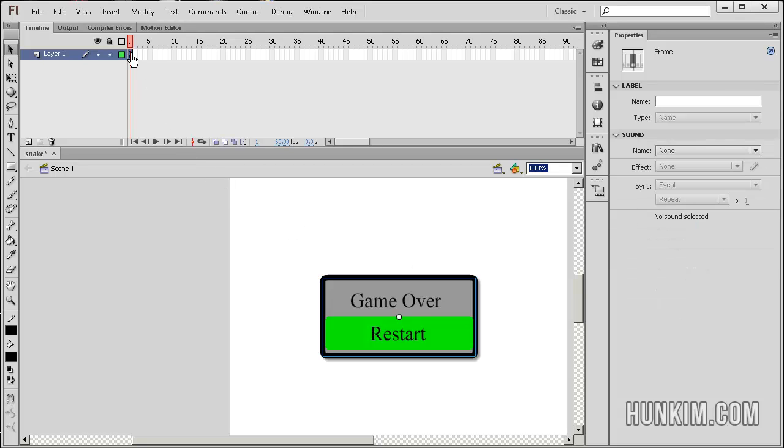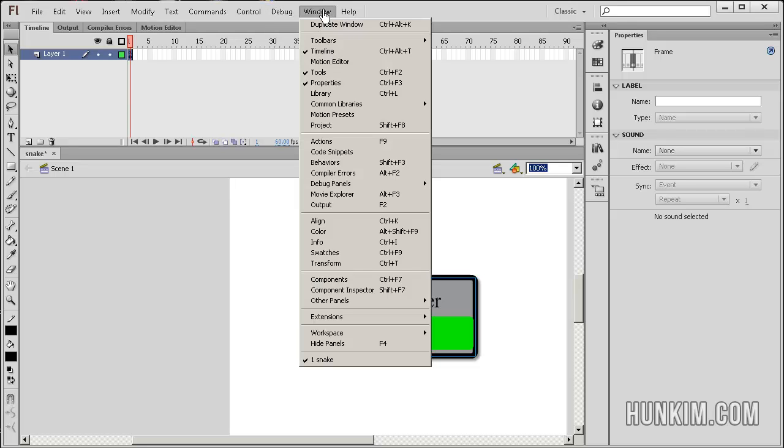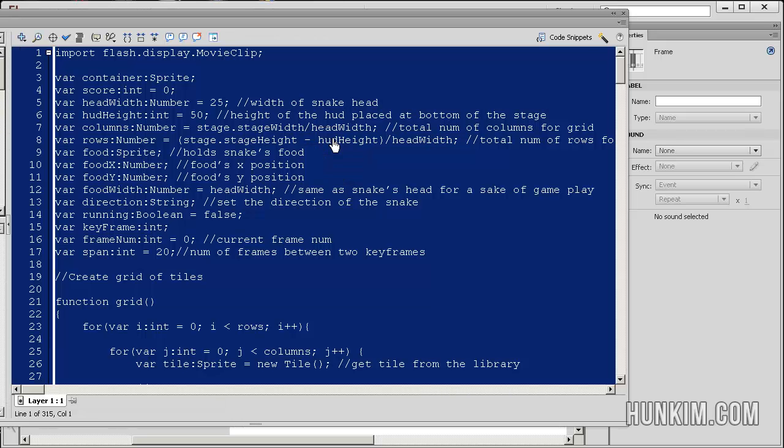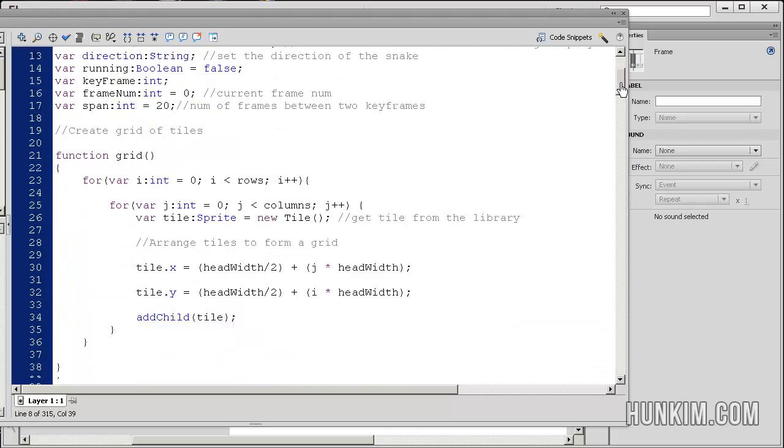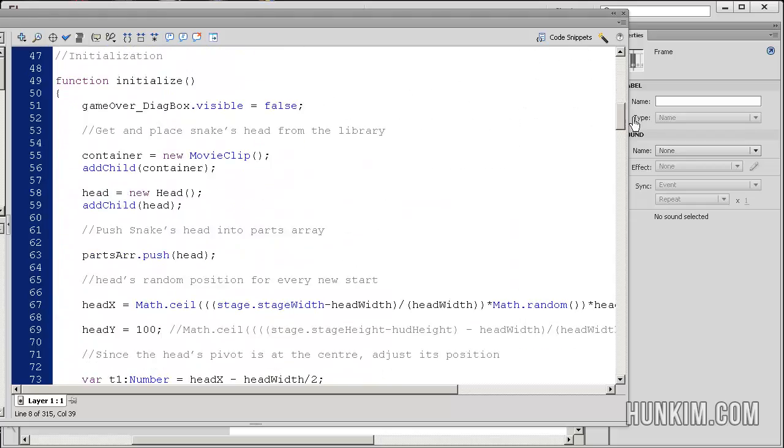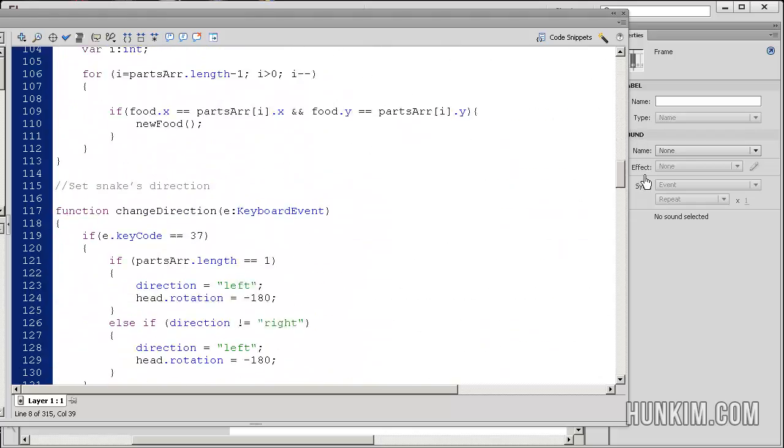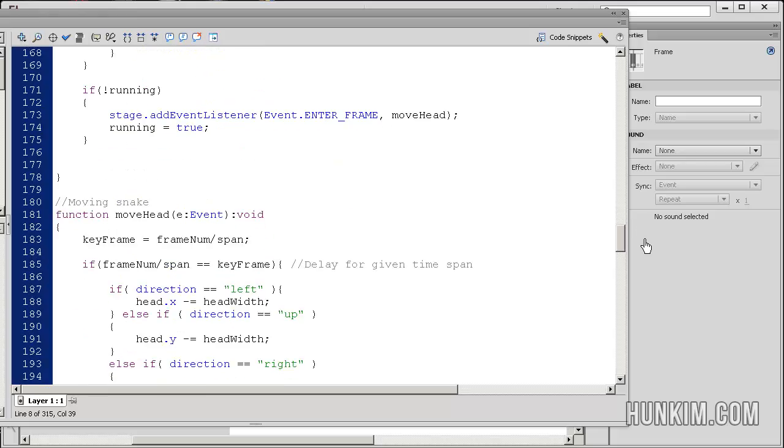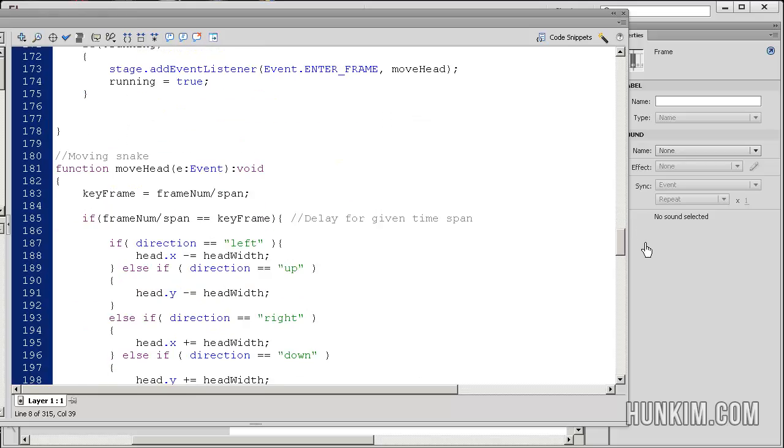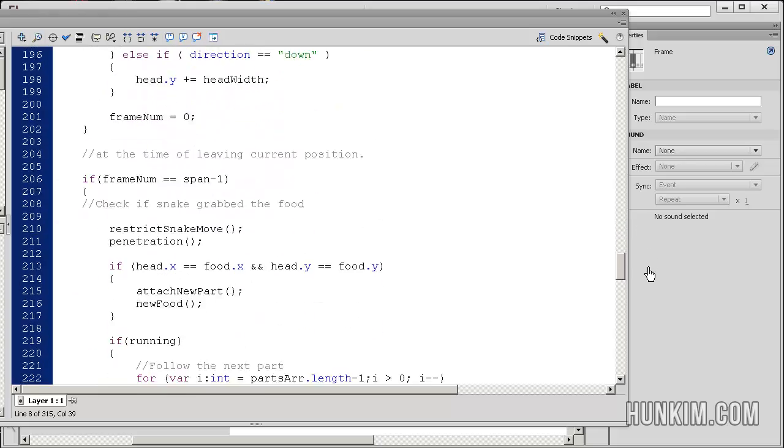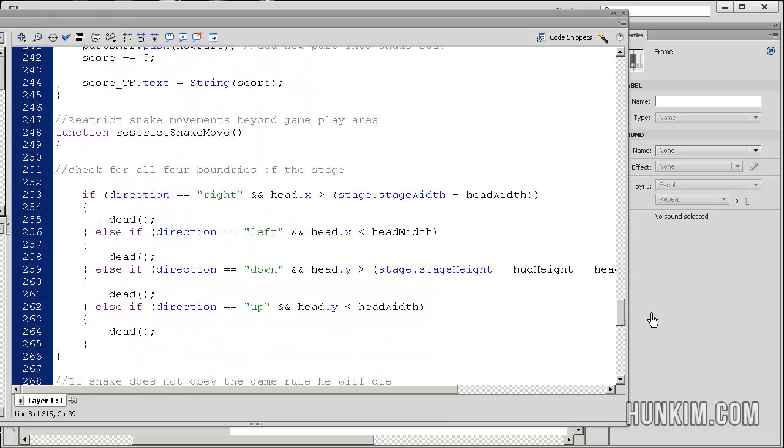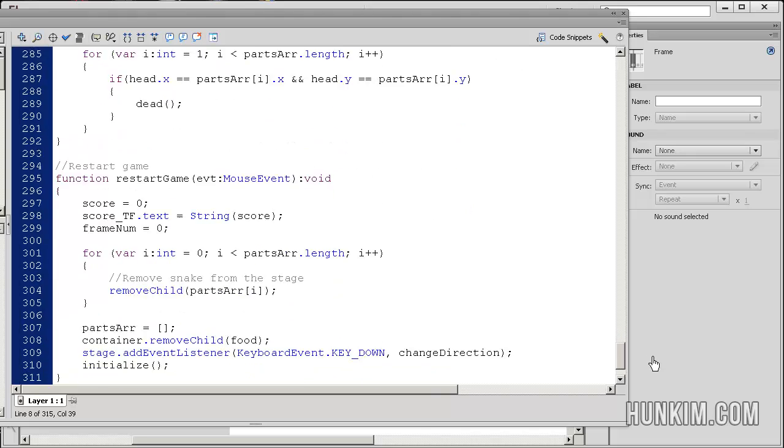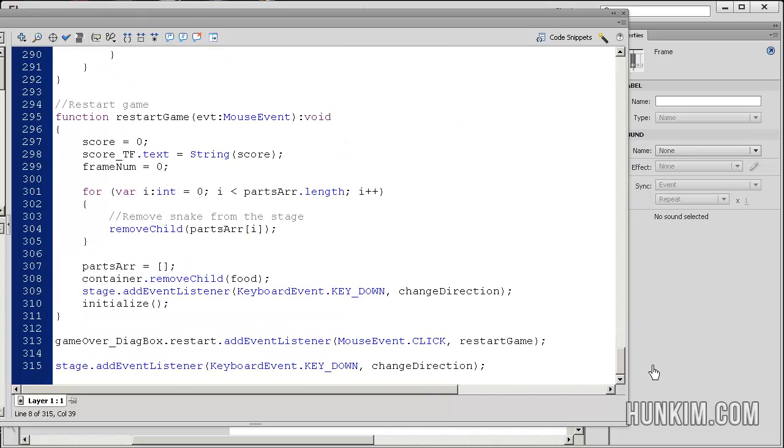If I click on frame one, there's a letter A there. It means there's code there. I'm going to go to Window, Actions. So there's a whole bunch of code I gave you. And you can just see I cleaned it up a little bit. And you can see there's a bunch of functions and there's quite a few lines of code. But nothing too hard that we can't handle.